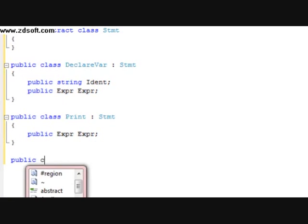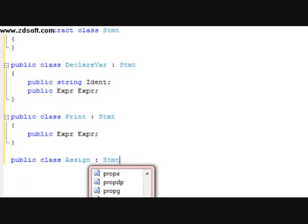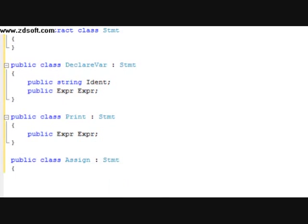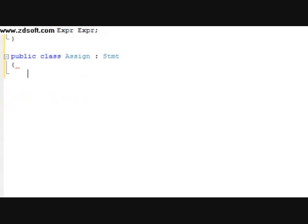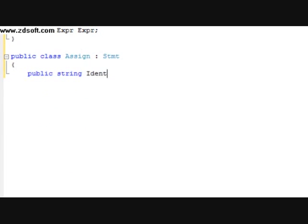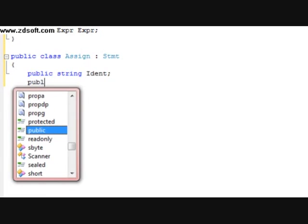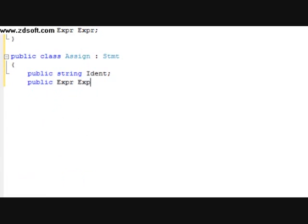I'm going to do public class Assign. It's going to have a parental class of STMT. We're going to have a public string — I'm going to call it ident. After that, we're going to do a public expression titled expression.